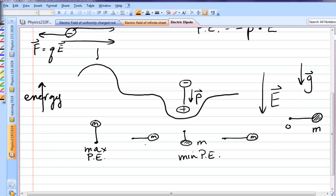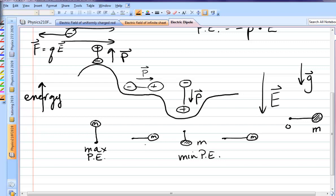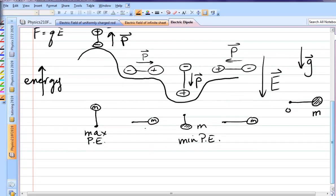That's minimum energy. If P is anti-parallel — if the dipole moment points opposite to the field, with the negative at the bottom and positive at the top — that's maximum energy. Halfway in between, when the dipole is sideways, is zero potential energy. So let's look at torques and equilibrium situations. The minimum energy position is stable equilibrium: displace it a little bit, and it swings back.